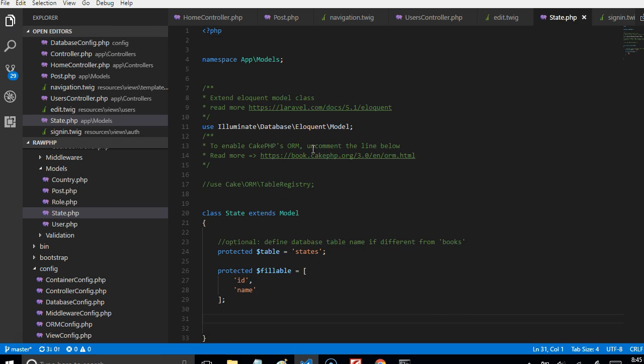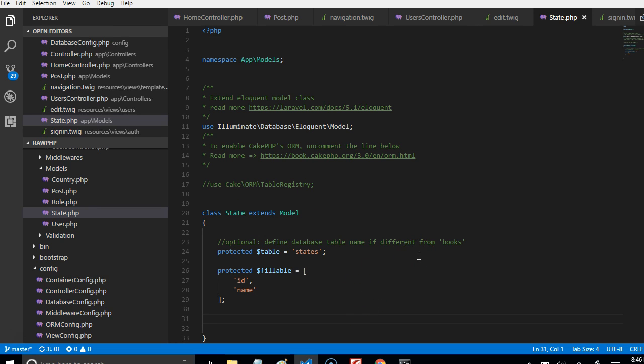The next thing we're gonna do is generate controllers in the next video. I'm gonna pause this one now and move on to the next video where we'll generate controllers. Thank you.